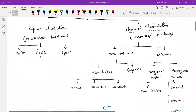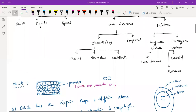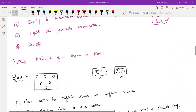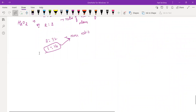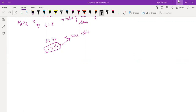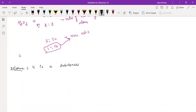Now let's do the next classification — the mixture. In the case of a mixture, the main difference is that a compound is mixed chemically, whereas a mixture is mixed physically. A compound is formed using chemical elements, and a mixture is formed using physical methods.